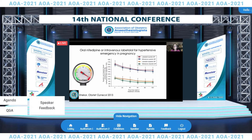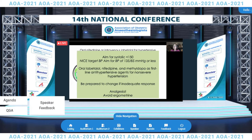One of the studies contributing to these systematic reviews demonstrates very nicely the similar impact on blood pressure of oral nifedipine versus intravenous labetalol for hypertensive emergency in pregnancy. As anaesthetists we like intravenous agents, but oral agents can have a very effective role. My take-home messages: aim for a systolic of less than 150. For chronic hypertension in the UK, we aim for a slightly lower target of 135 over 85. Oral labetalol, nifedipine, and methyldopa should be used as first-line agents for non-severe hypertension. Be prepared to change if there is an inadequate response.